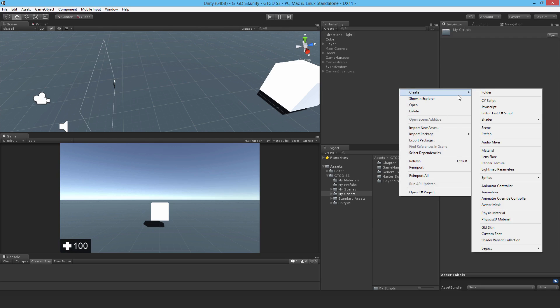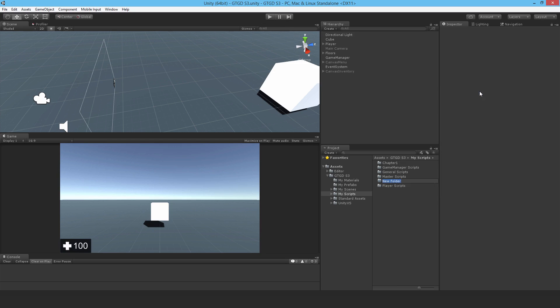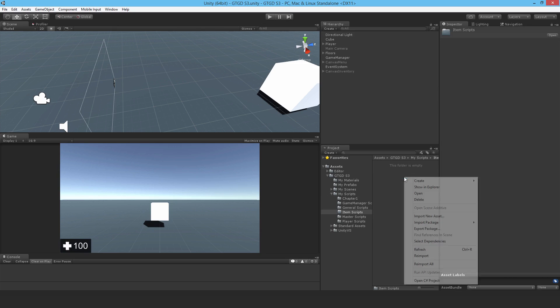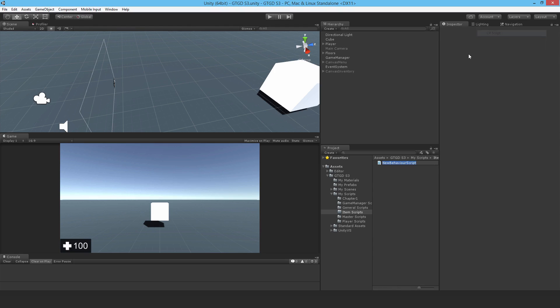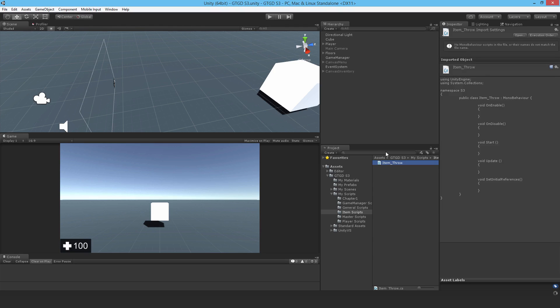I'll make a new folder here and call it item scripts. Inside of that I'll make a new C-sharp script and call it item throw and open it up.